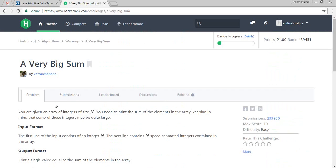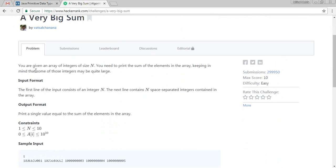So what it says? It says you are given an array of integers of size n. You need to print the sum of the elements in the array. So we need ultimately a sum of the array. We had already performed this in the previous video as well.